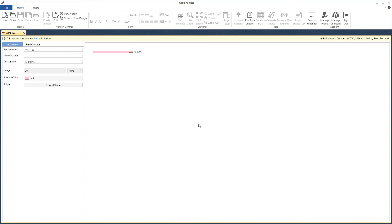Now we can see a couple of things have changed. There's a yellow banner across the top saying this version is read-only. On the far right we can see the version name — initial release — as well as the date, time, and who created it. The entire document is now read-only and we can no longer modify any of the properties of this wire.